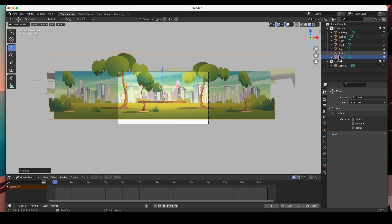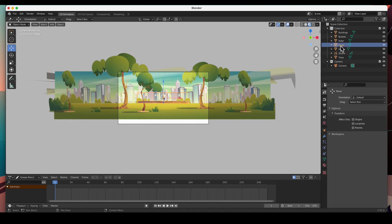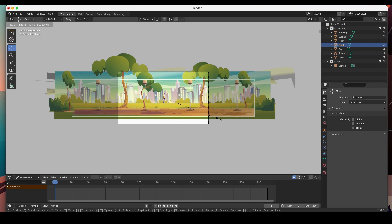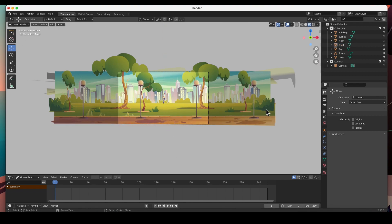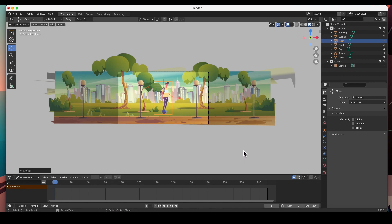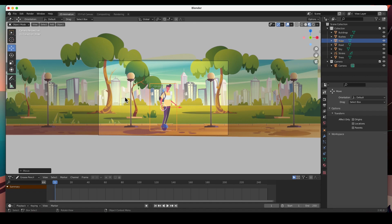Don't worry too much about the horizontal placement — that's what we're going to animate. I'm just looking at the vertical placement. The next thing is the road — hit S to size it and bring it down. Then finally I'll size the rider. This guy is riding in the park, and we're going to animate all the background layers at various speeds so the buildings in the very back move very slowly, then the bushes, then the trees, then the road.